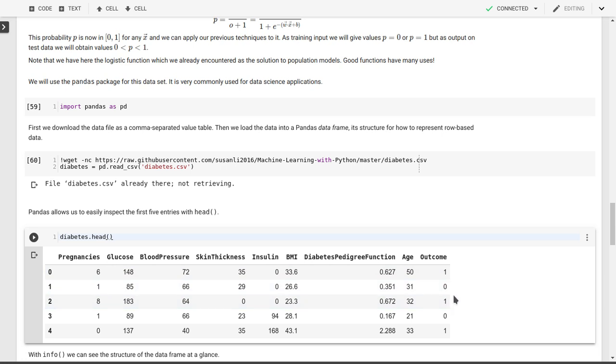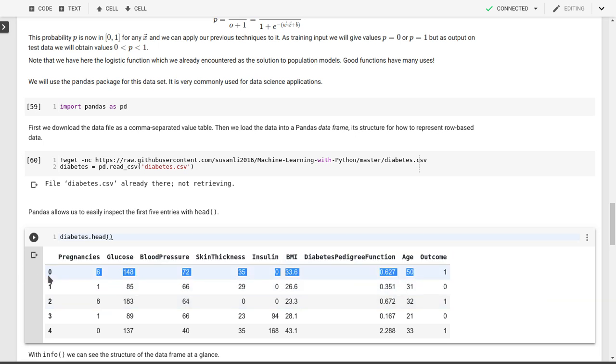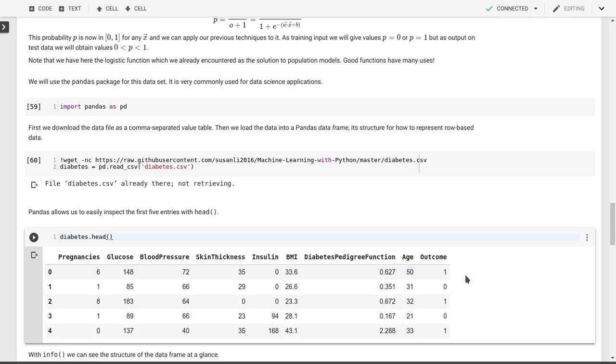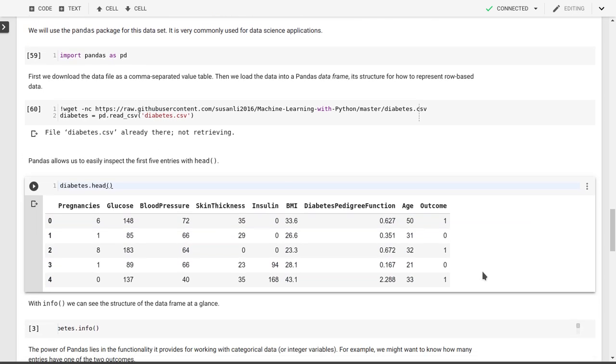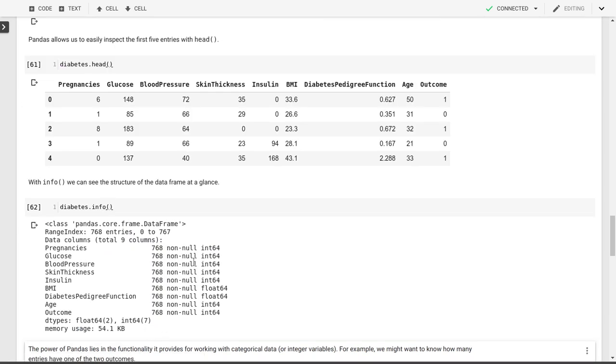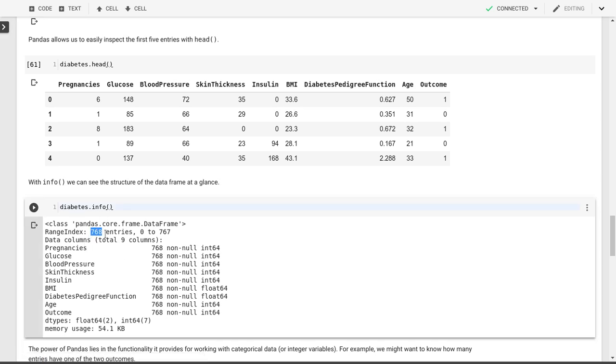I'm actually not familiar with the content or with the interpretation of the dataset. But the whole goal here in our logistic regression problem is to take the input variables here from number of pregnancies, glucose, blood pressure, skin thickness, insulin levels, body mass index, and then this pedigree function, which looks at hereditary factors and age. And we want to determine the outcome. We want to predict the outcome.